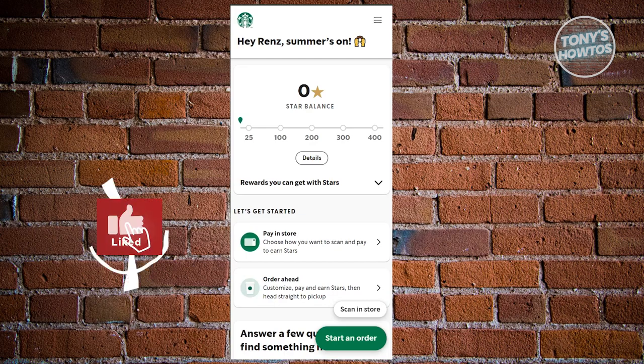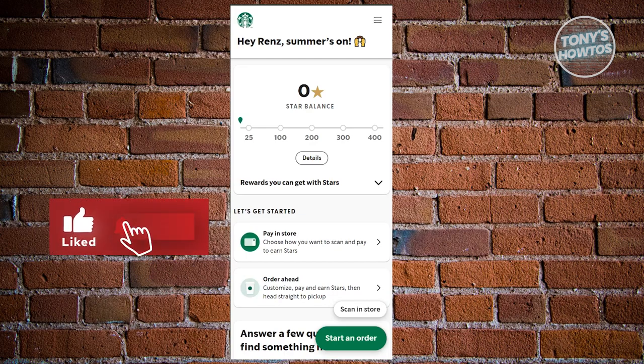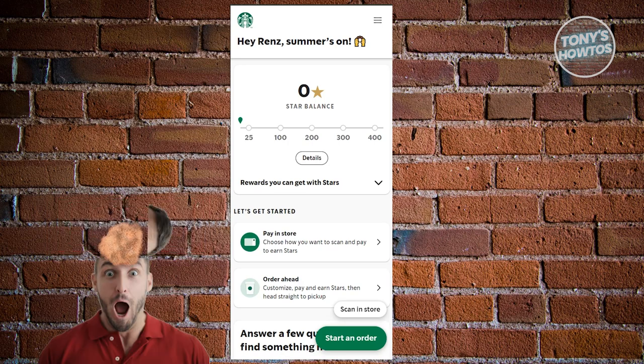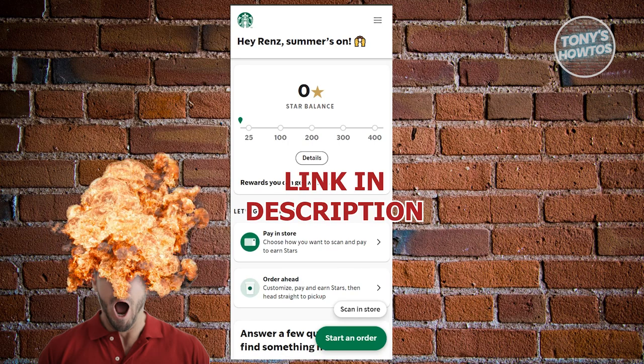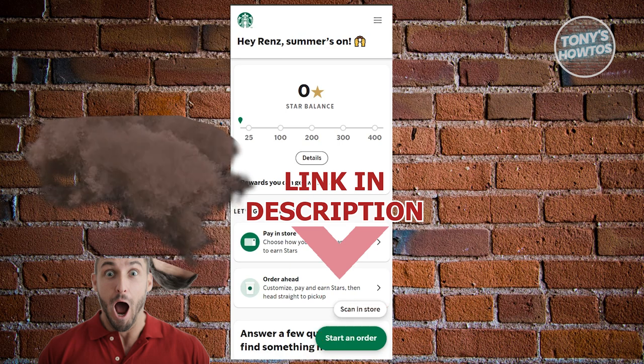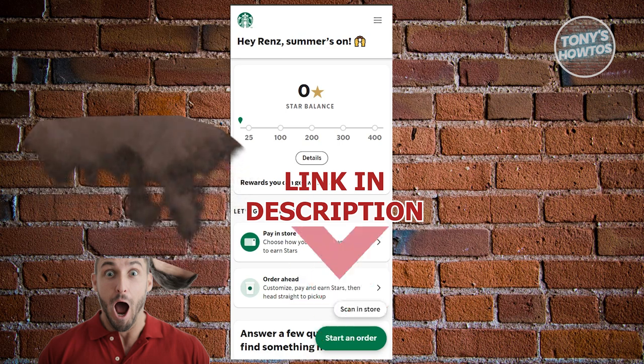Hey guys, welcome back to Tony's Autos. In this video I'll be showing you how to change your birthday on the Starbucks app. But before we start, check out our latest software just under this video.